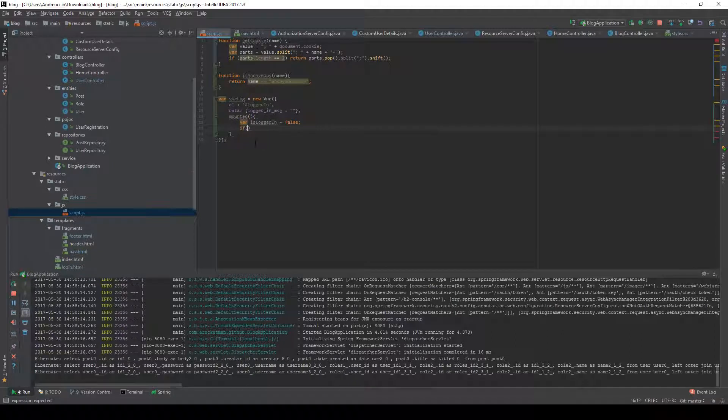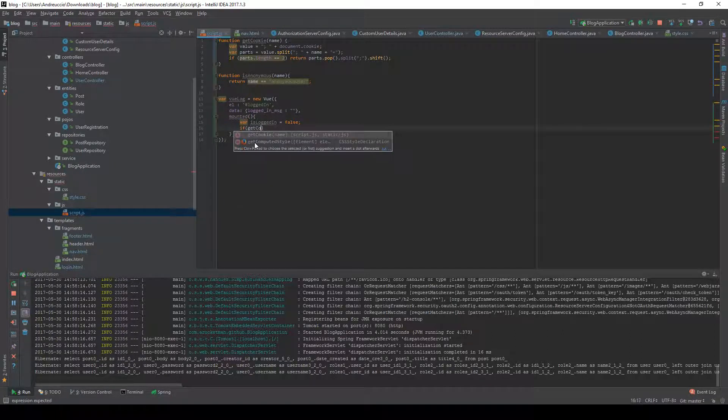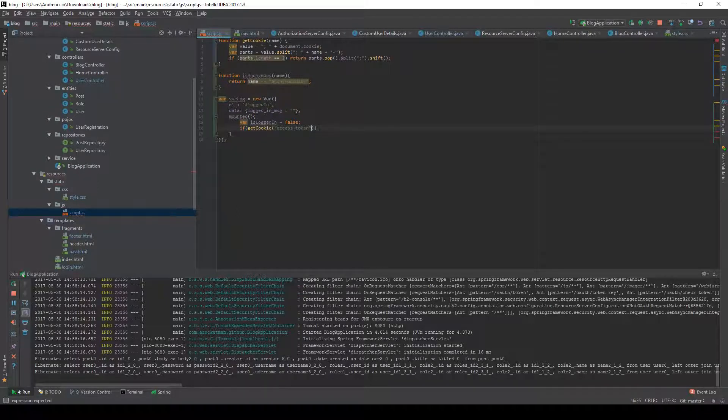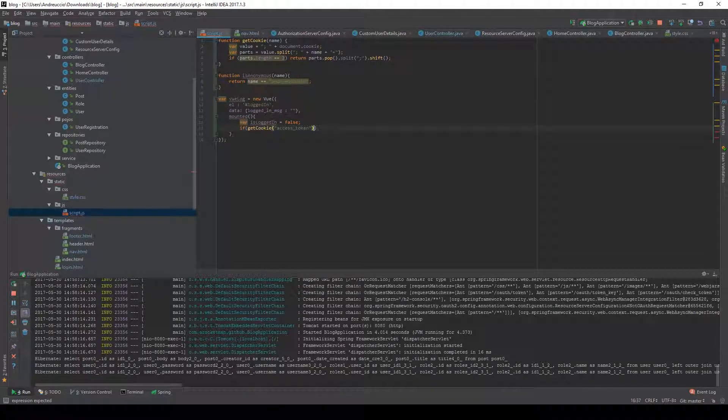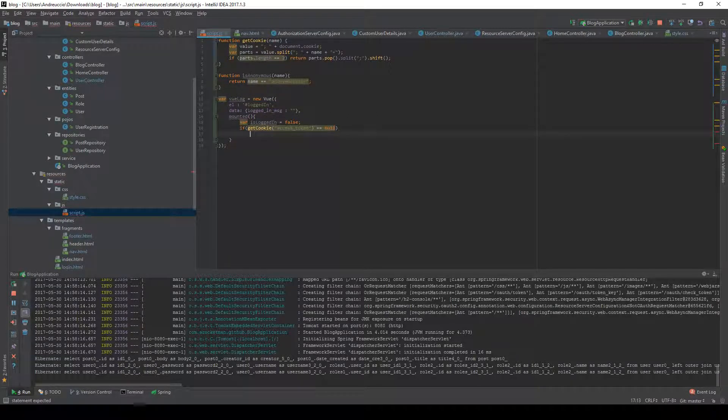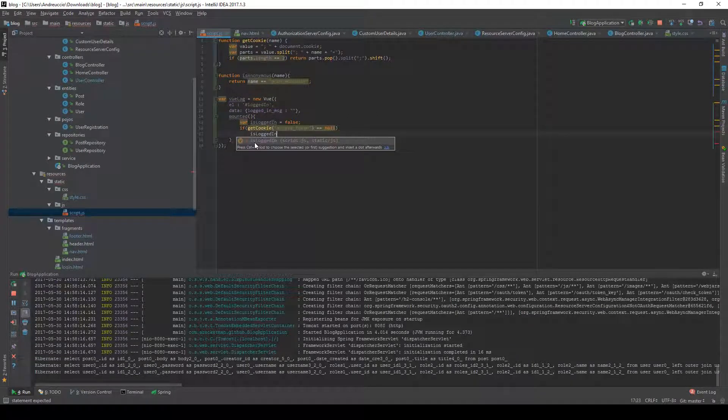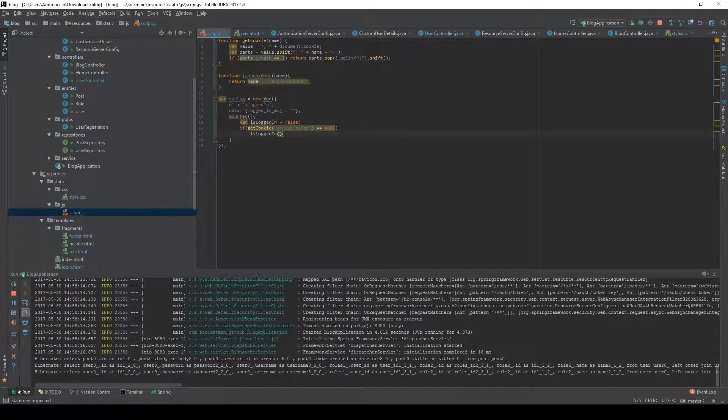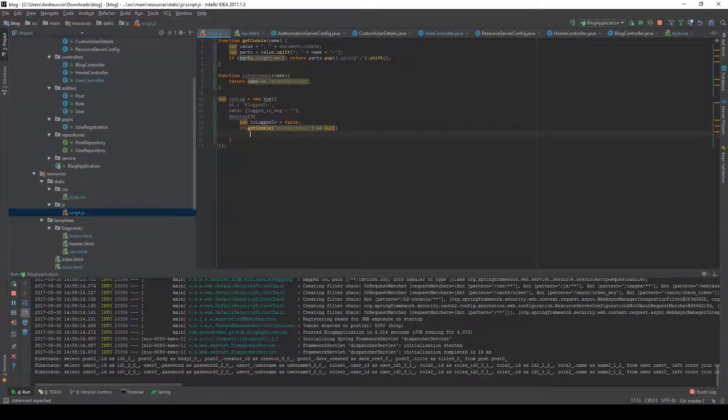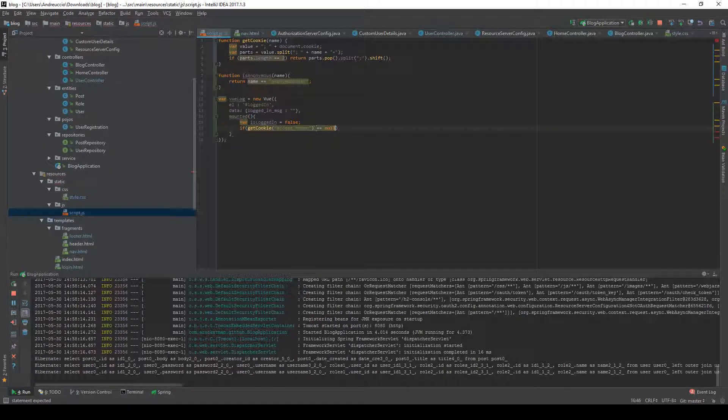We're going to check if getCookie access token is equal to null, of course isLoggedIn is going to be false. But what we're going to do is if not getCookie access token is equal to null.